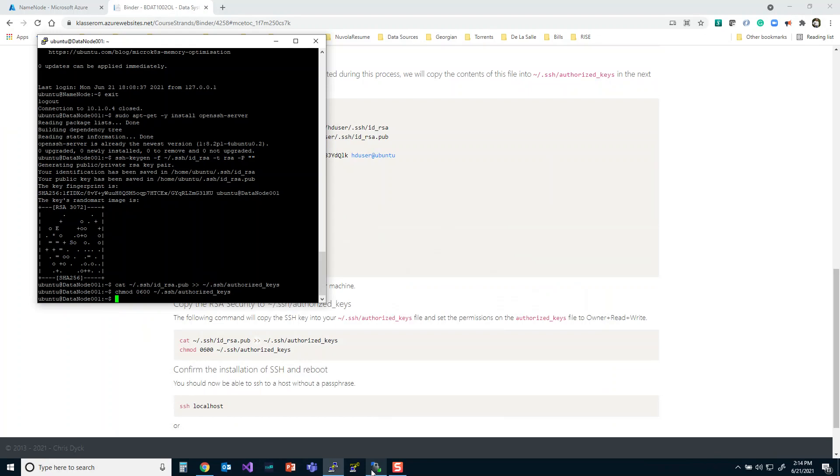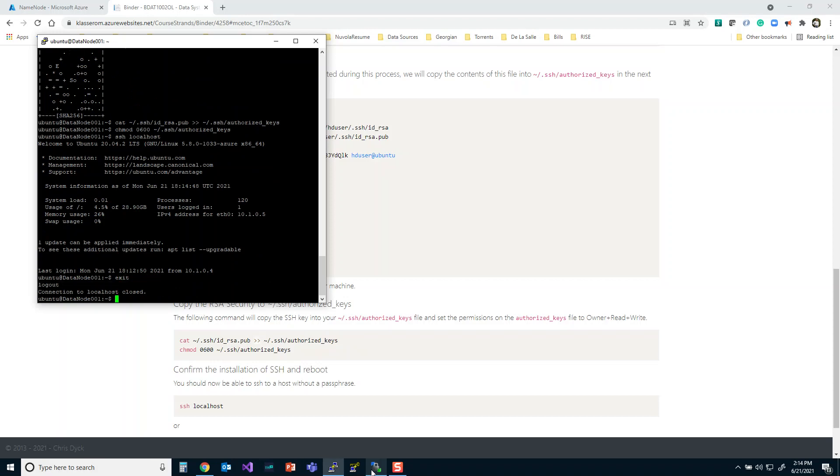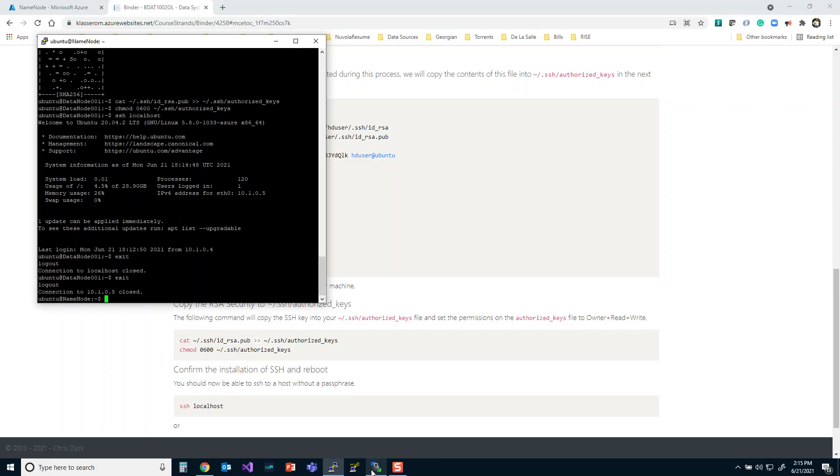So let's do one more test here. We're going to test localhost. There we go. And we're in, we're into our own data node one. So I'm going to exit out of that. And if you remember, I started off in name node and now I'm in data node. So I'm going to exit out of that and I've exited out of that. And now I'm into name node. So I'm right back to where we started. And if I type in exit here, it's going to close putty.